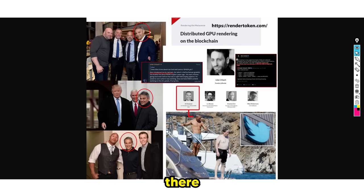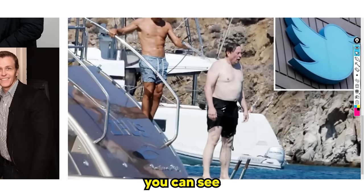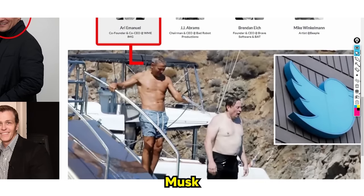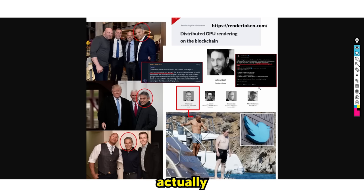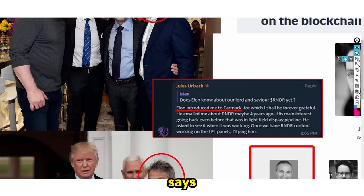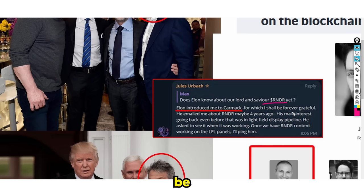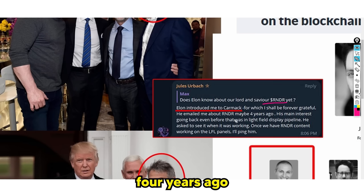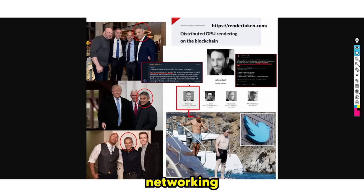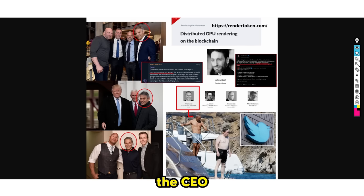There's also other research that's been done. If you take the CEO, you can see the CEO is actually hanging out with Elon Musk and they network quite a lot. In the chat, he states that Elon introduced him to Carmack, for which he'll be forever grateful. He emailed him about render maybe four years ago. This is someone who's networking with the top minds in the industry, which means there's not going to be shady stuff where the CEO randomly disappears and rug pulls.